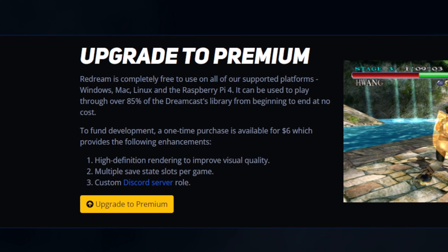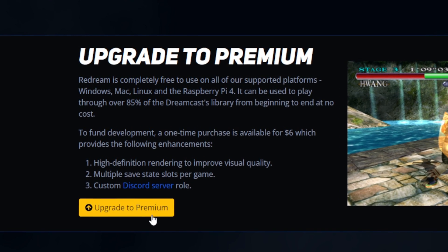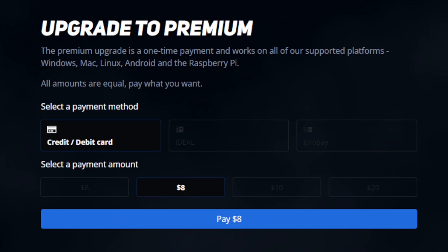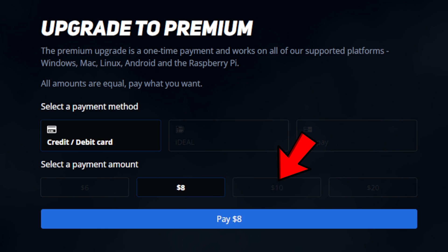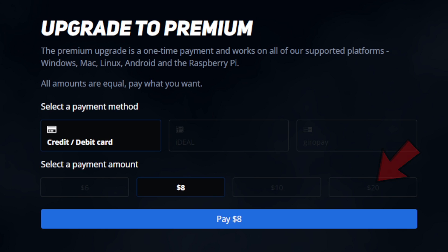Click here where it says upgrade to premium. You have the option to pay $6, $8, $10, or $20. No matter how much you pay you will get the extra features unlocked, so of course just go with the $6.